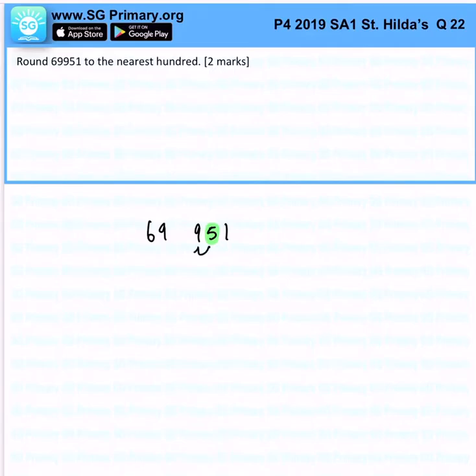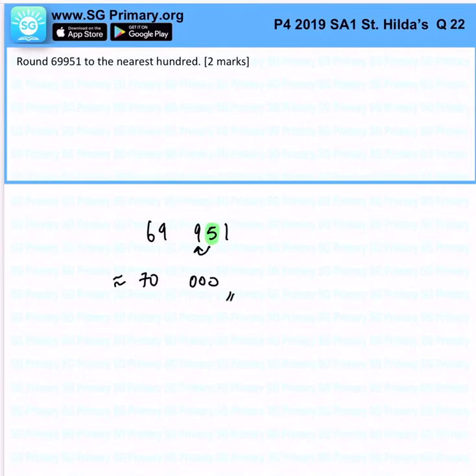This gives us seventy thousand. That is the answer for this question.